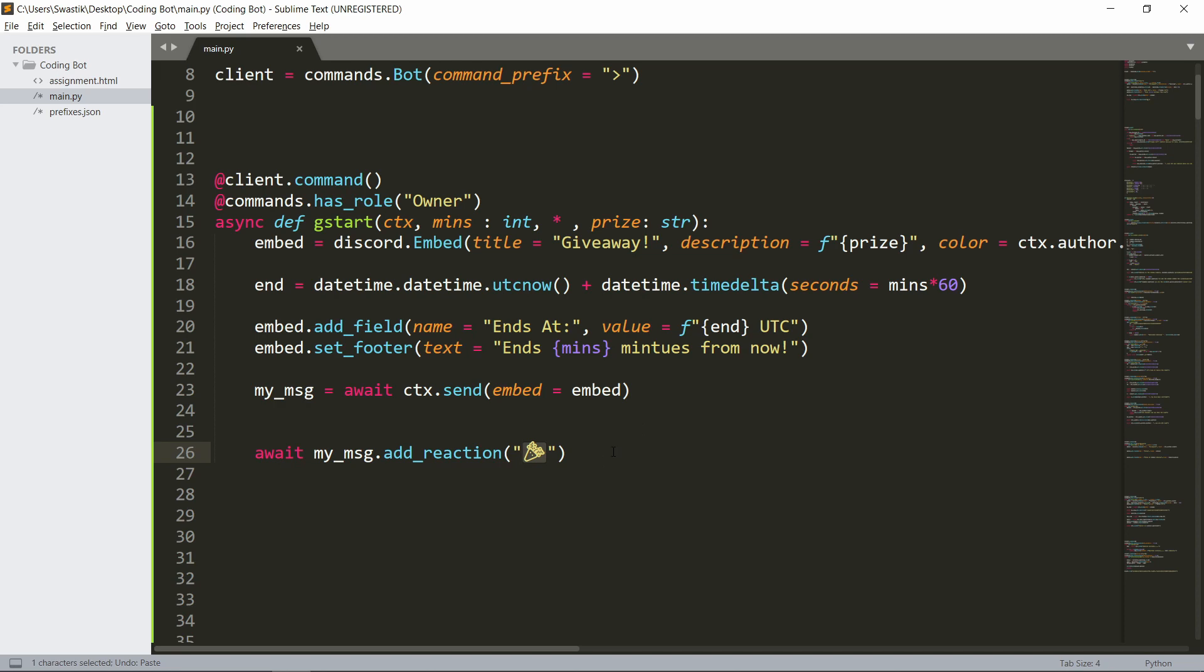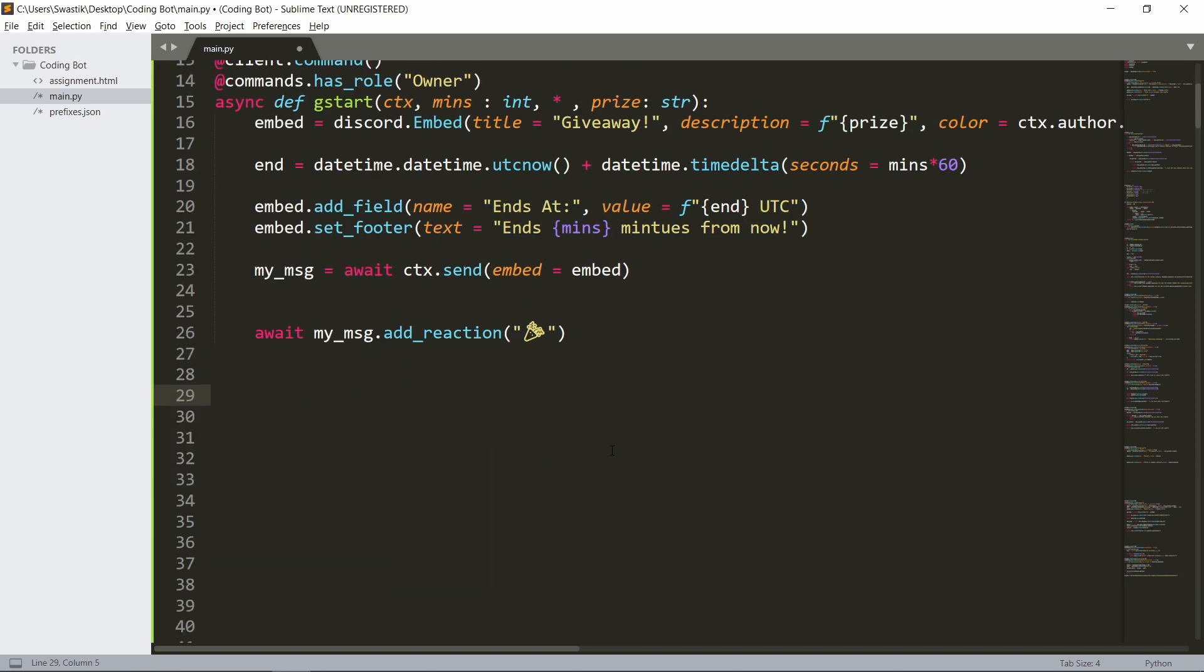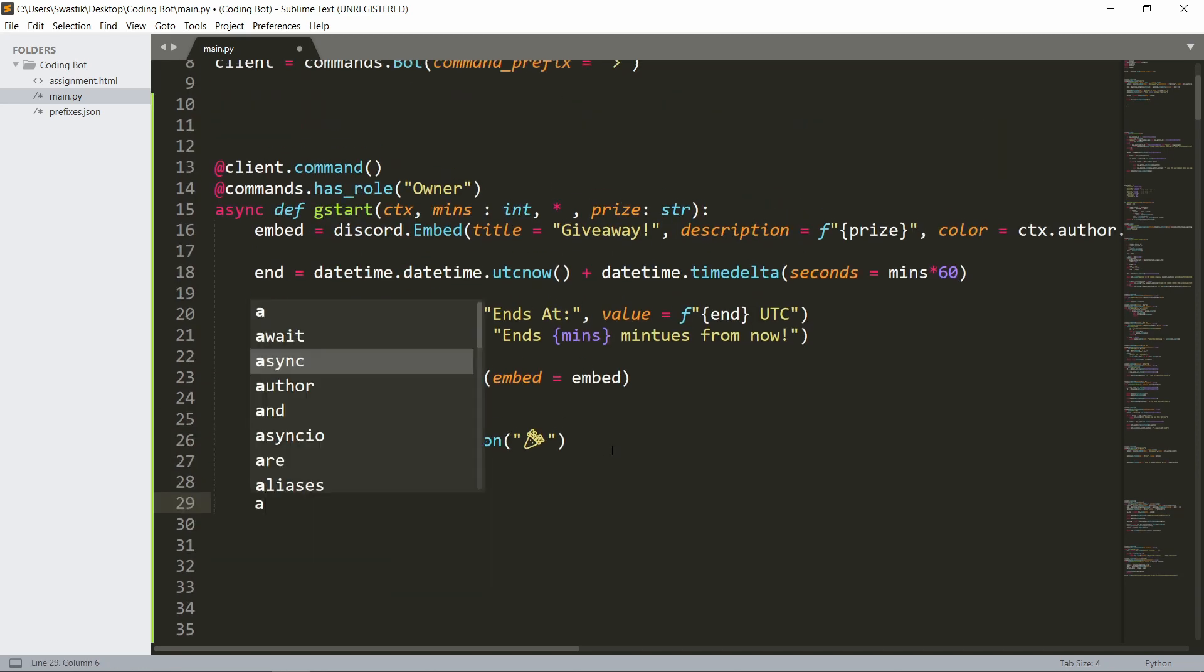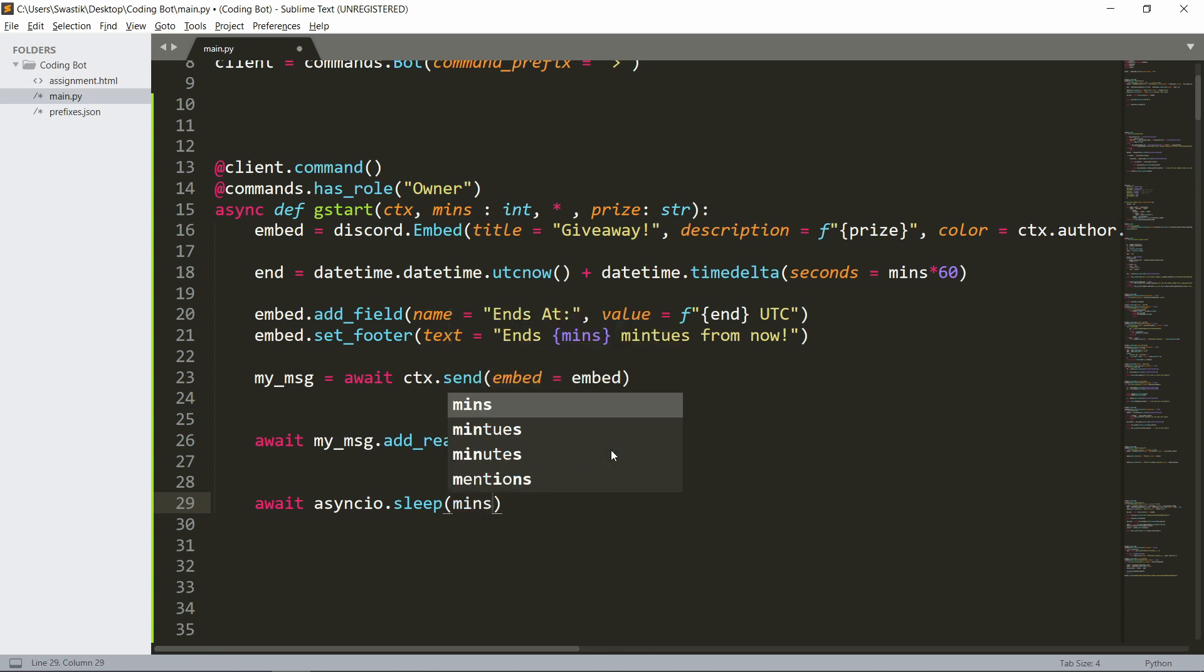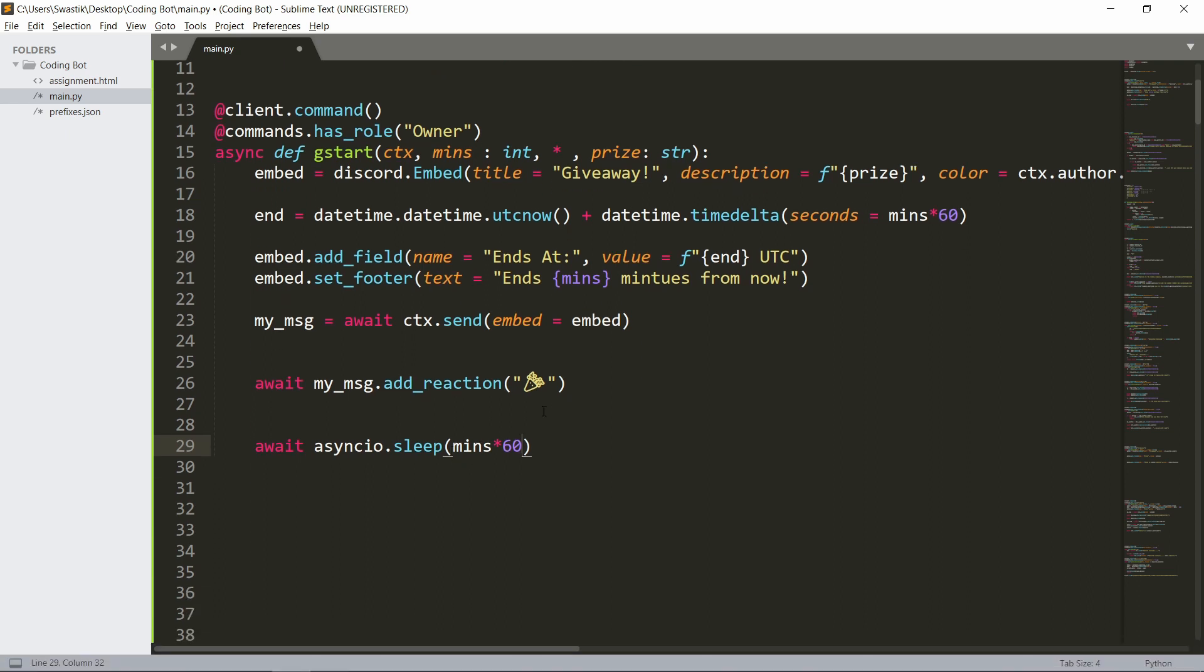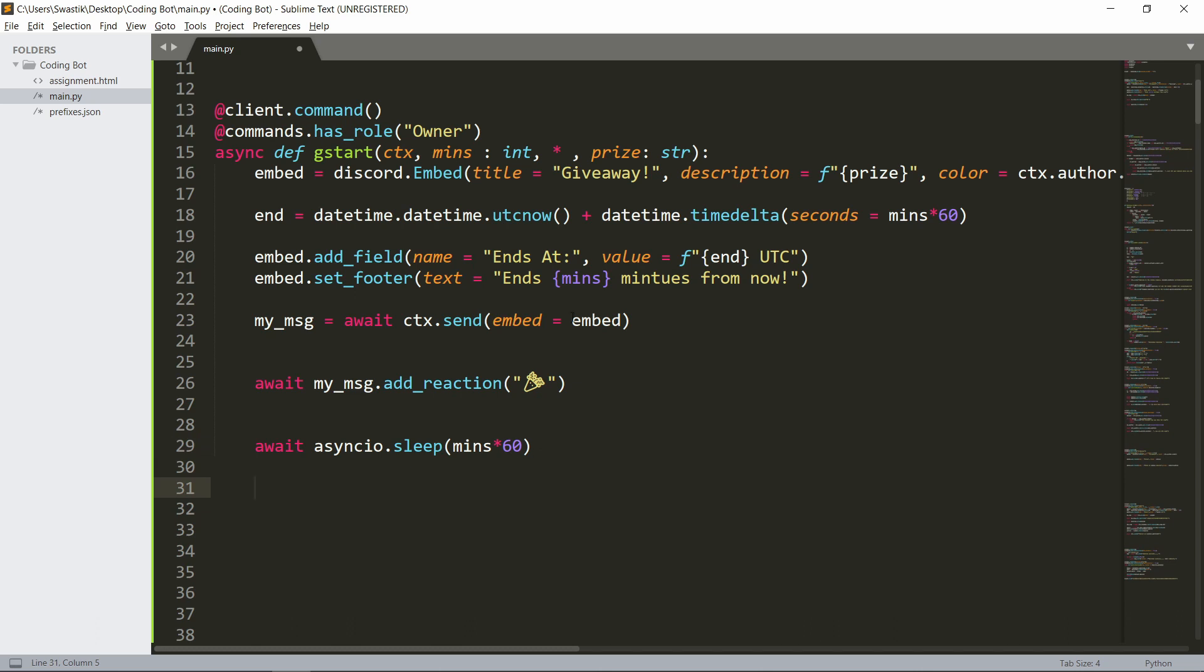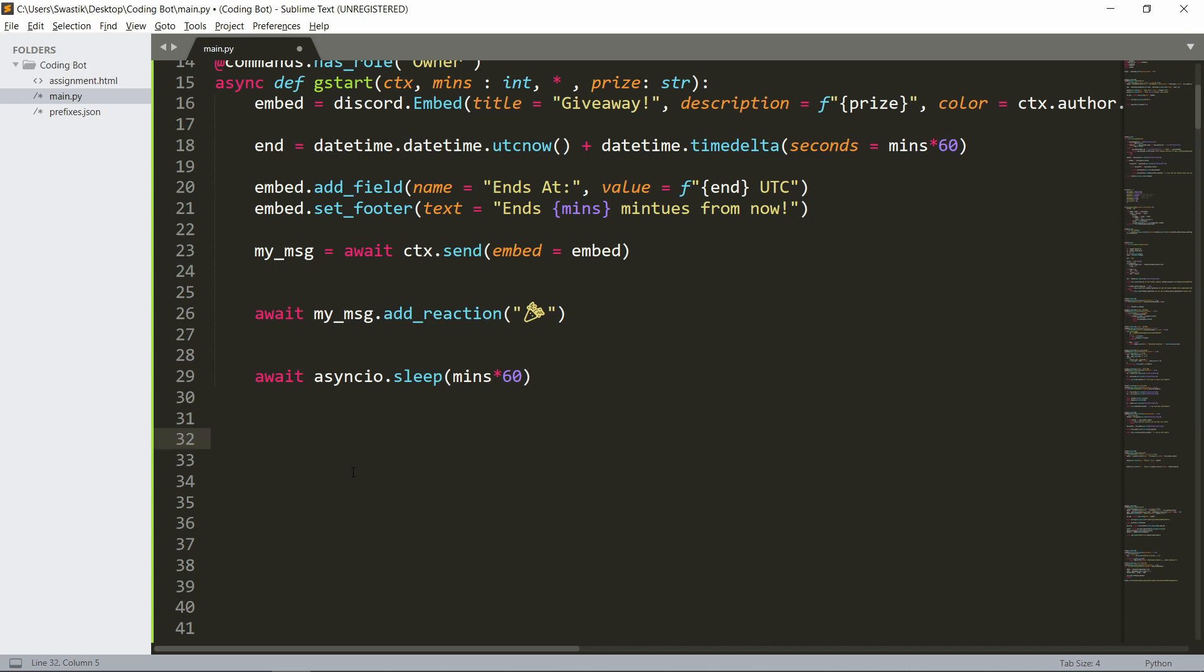And then we will wait: await asyncio.sleep for the minutes times 60. So this isn't the best way of doing it and actually this isn't the way you should be doing it at all, but since this is a basic video I'm going to show you the main reaction thing, how to get reactions and choose a winner. You should be doing it with tasks.